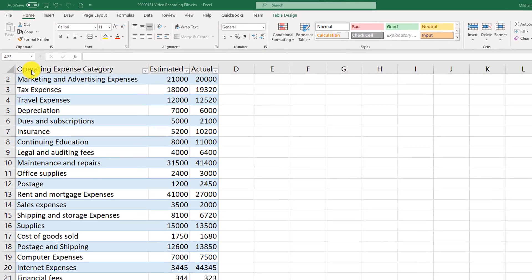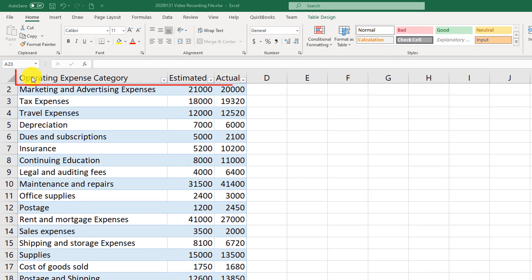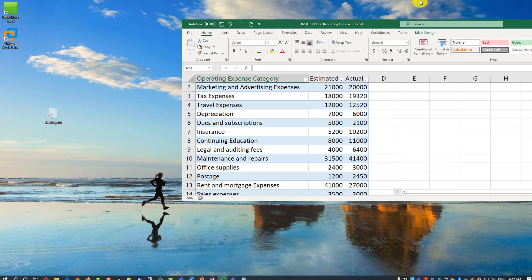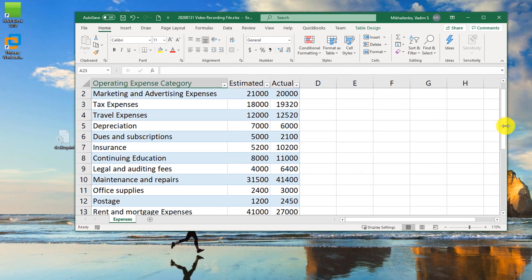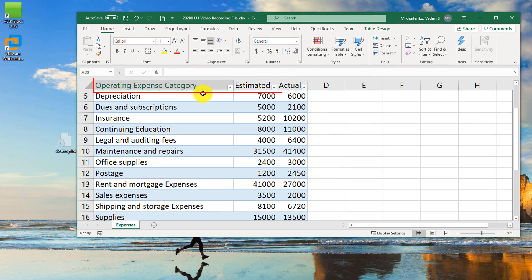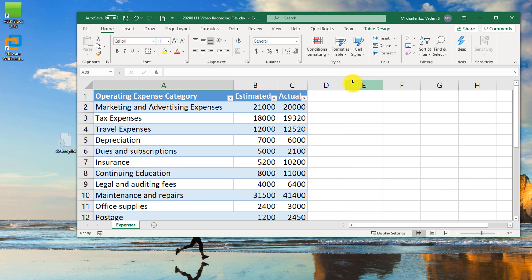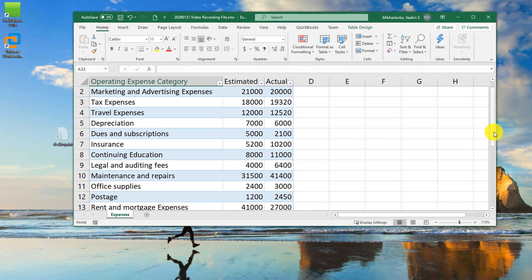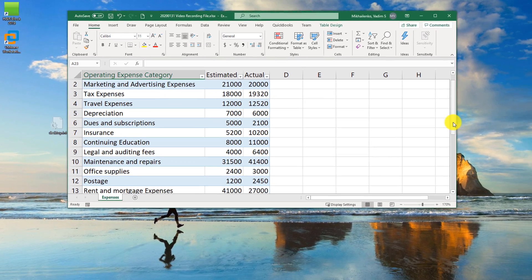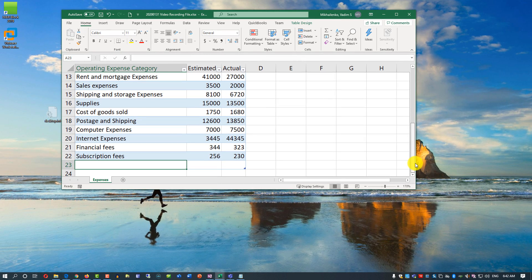You might notice that the Excel table header row is always visible. If you make the file smaller and start scrolling, the operating expense category, Estimated, and Actual columns are always visible — they become part of the column header. Having them always available is a big benefit when doing data entry for a table with many rows.